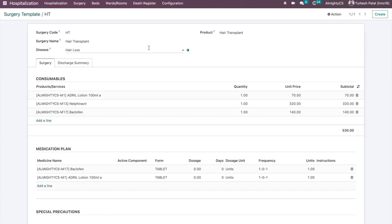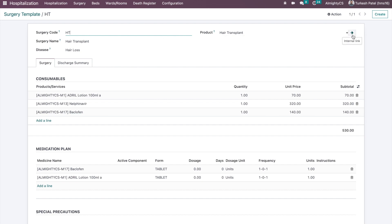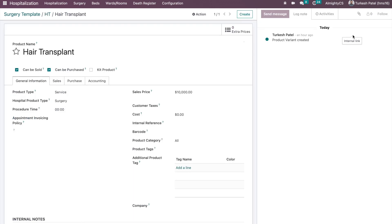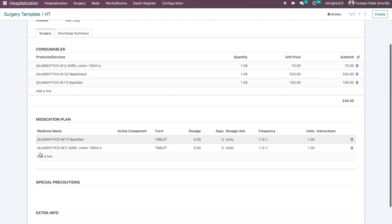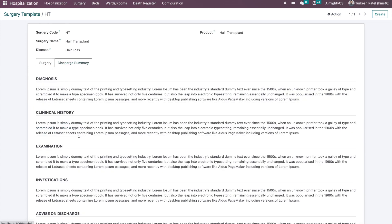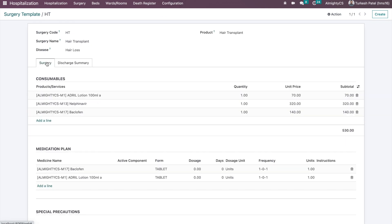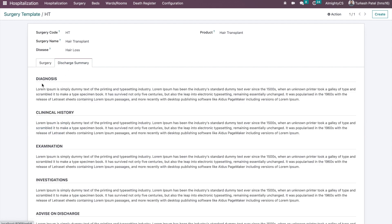For example, a hair transplant is a common surgery performed in an aesthetic hospital. You can set the code, the hair transplant product — which is the ultimate product charged to the patient — along with charges and related information. You can also configure consumables, medication plan, and a discharge summary. Once you configure this template, you save time by avoiding entering the same information for each and every surgery.